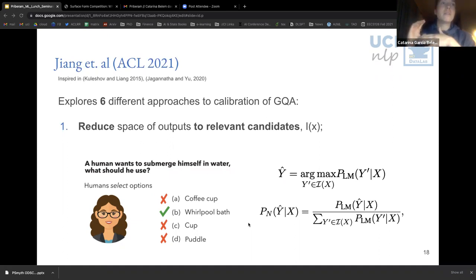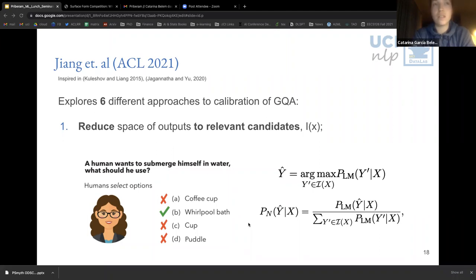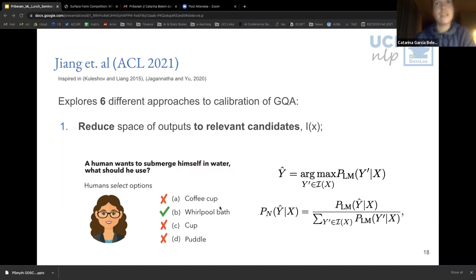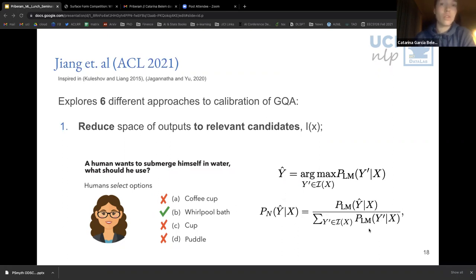The first approach is to reduce the output space to just the relevant candidates, denoted I(x). In a multiple choice setting, this essentially means considering the four different candidate choices and normalizing the model probabilities over all the probabilities in your candidate set. This is called the event of interest set in the literature.